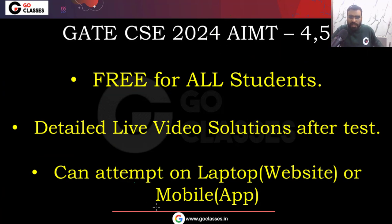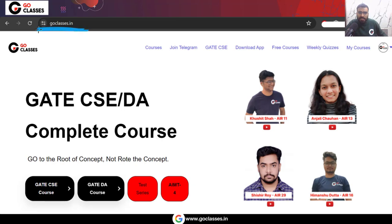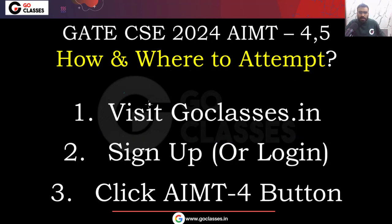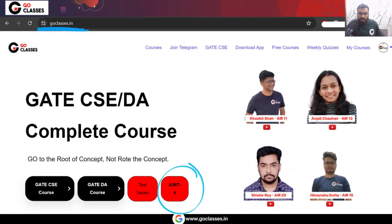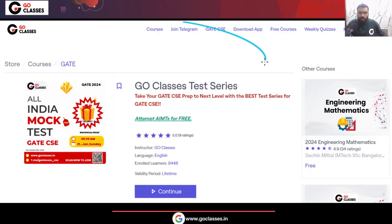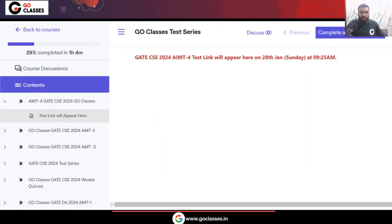AIMT 4 and 5 can be attempted on your mobile or on a laptop. To attempt them, just visit the Go Classes website. On the homepage you will find the AIMT4 button — click that button. The process is simple: visit the Go Classes website, sign up or login, then click the AIMT4 button. Once you click this button, the Go Classes test series page will open. Click on the 'Continue' button and you will be taken to where the test can be attempted.